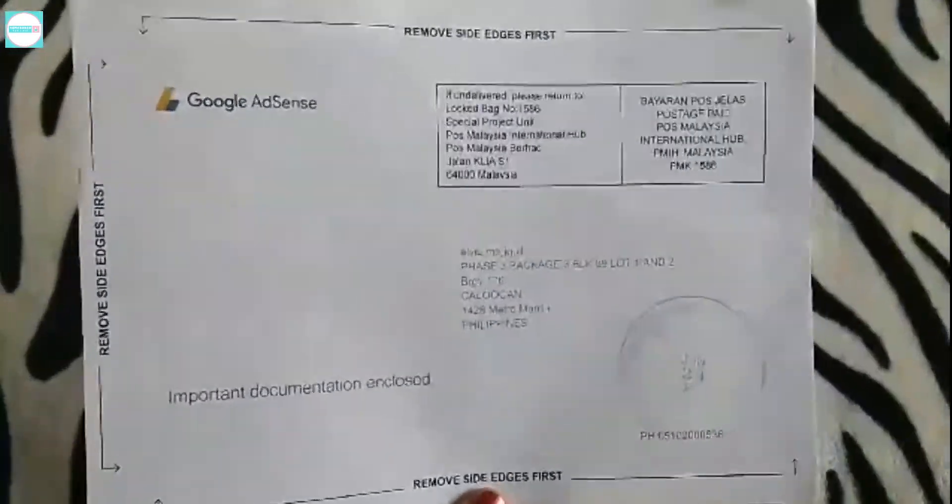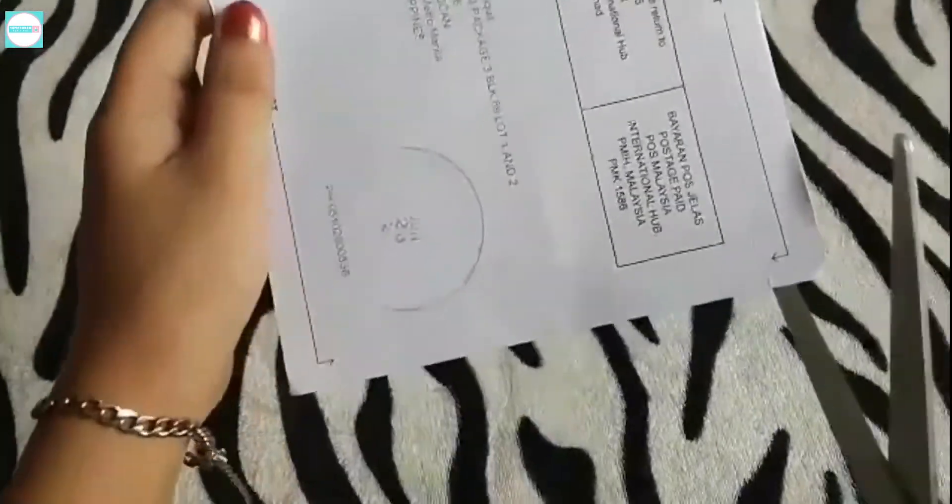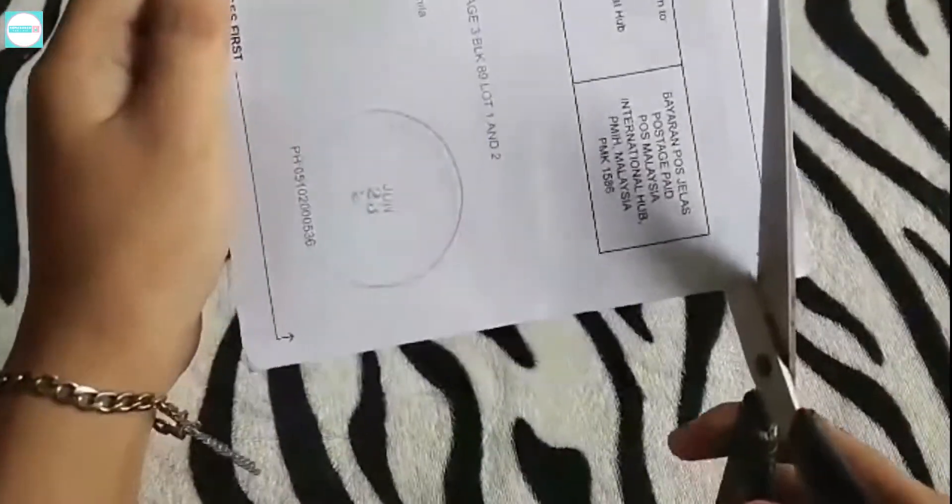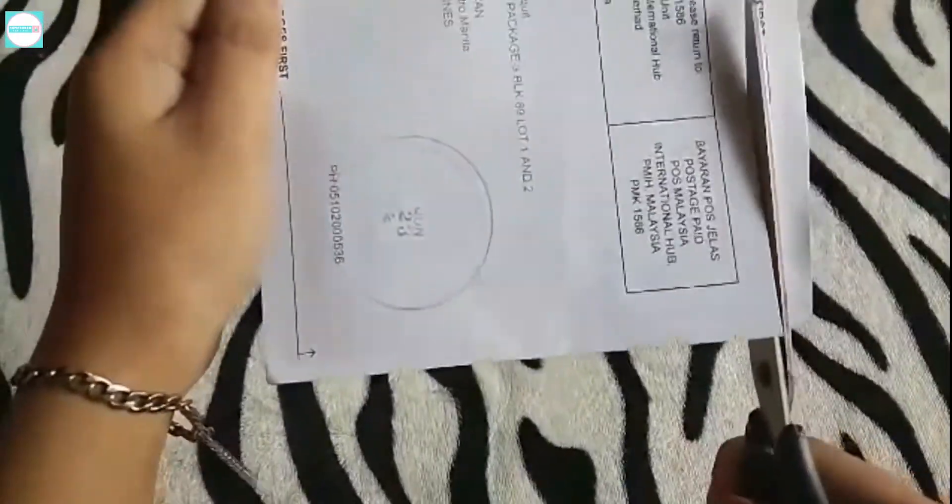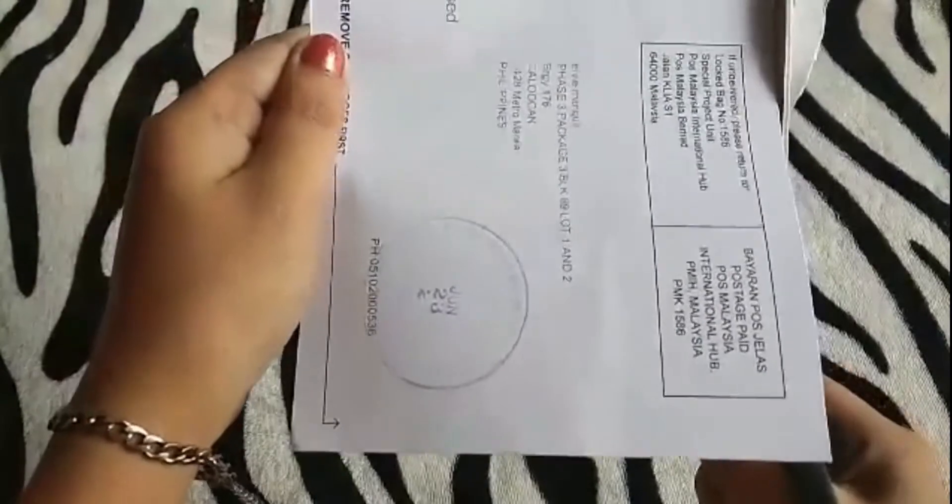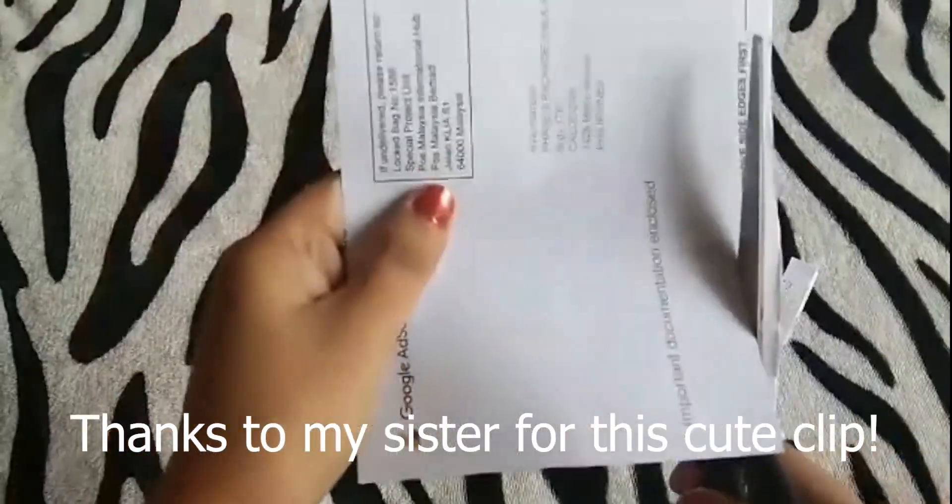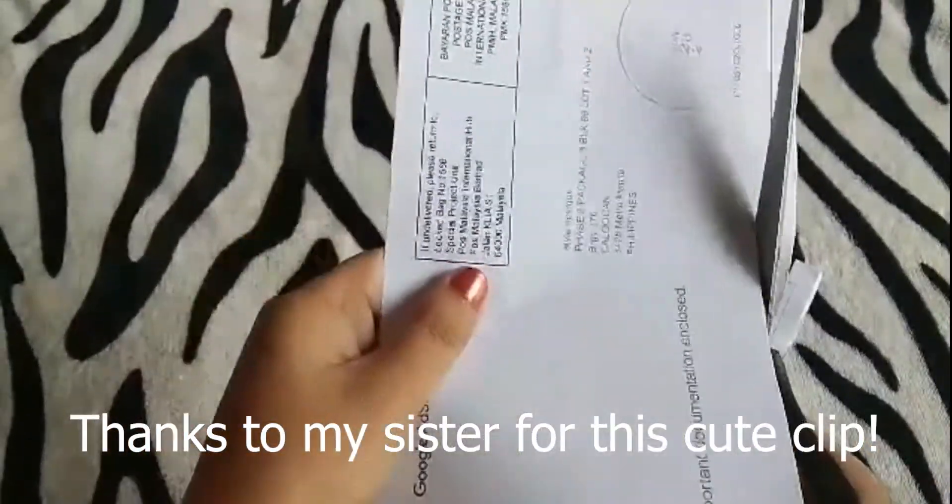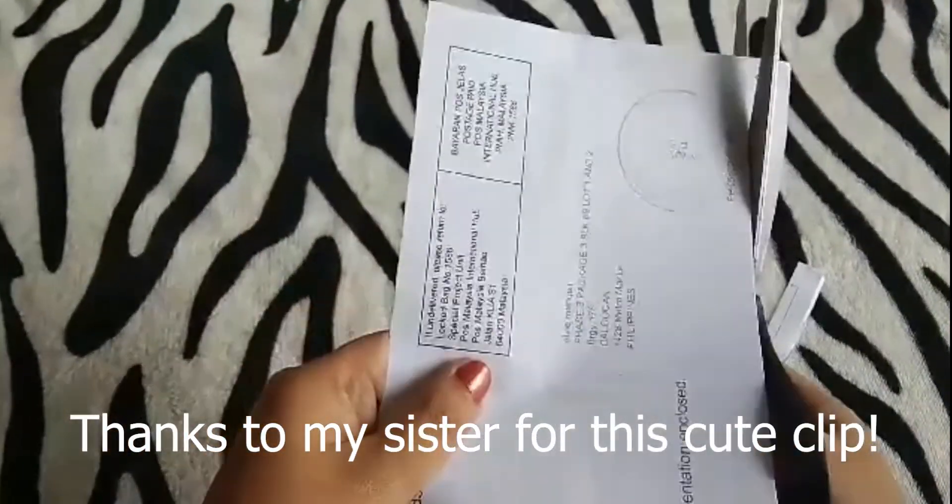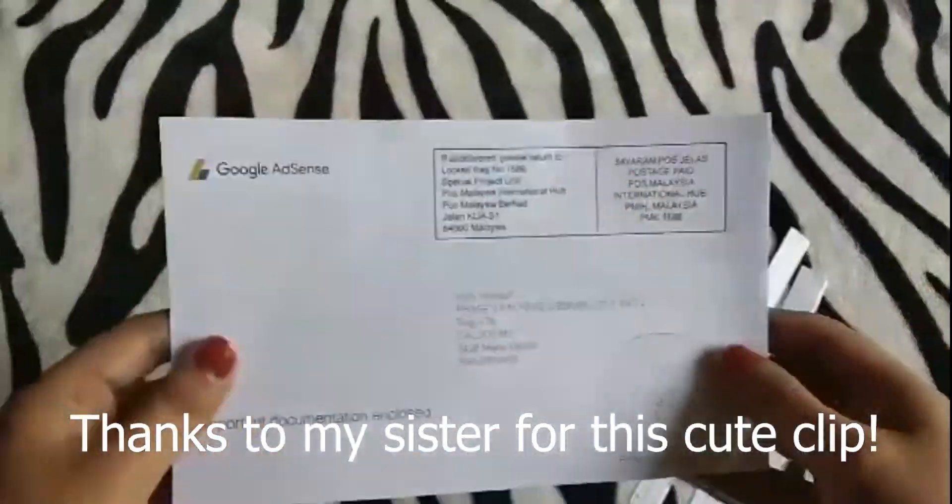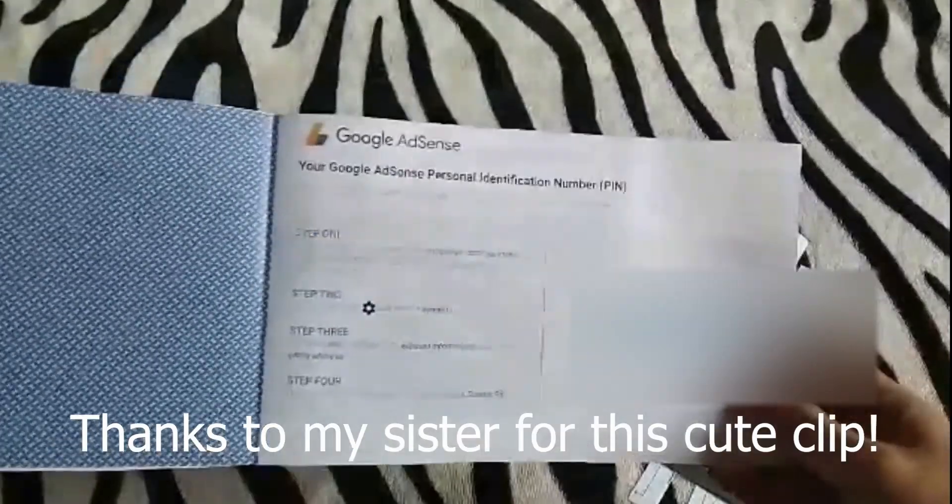Tada! After waiting for almost 3 months, finally my Google AdSense PIN is here. Actually it was delivered to my other address, so thanks to my sister for doing this cute video of how she opened the mail for me.